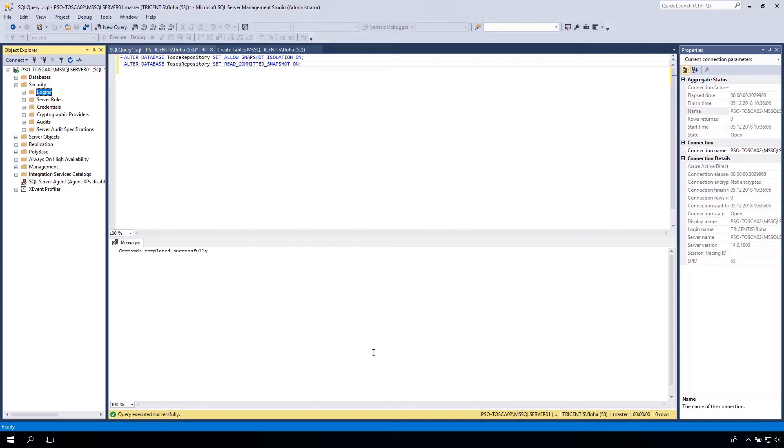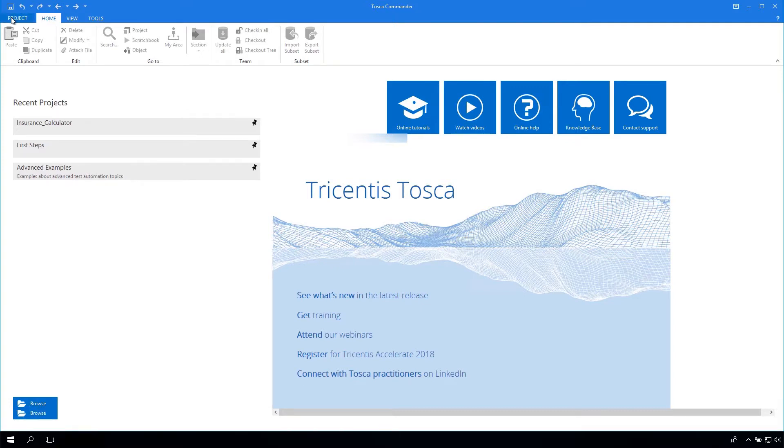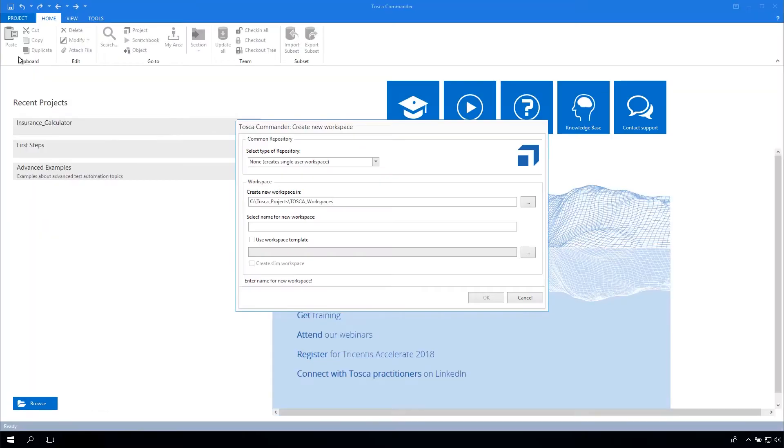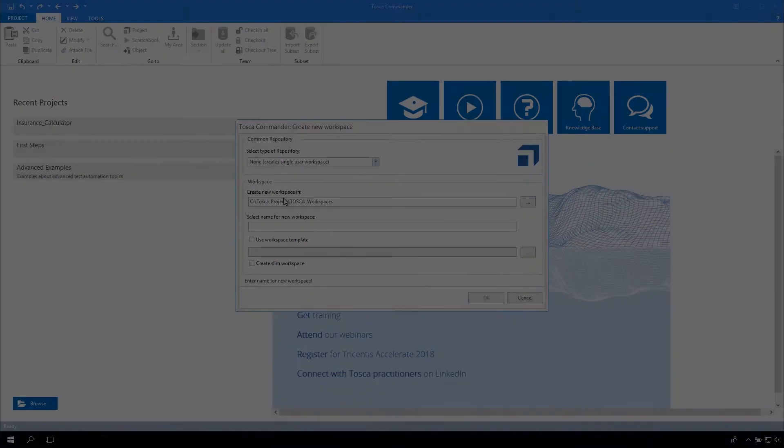Now the database is ready. To create a new workspace in Tosca, please start Tosca Commander. Click on Project, then New. First, select as type of our repository, MS SQL Server.